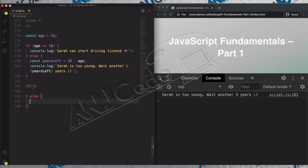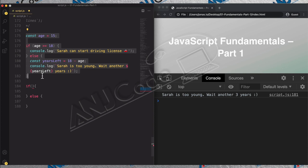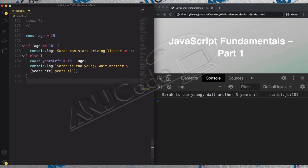It is called a control structure because it allows us to have more control over the way that our code is executed. In this if-else statement, the code does not execute in a linear way — JavaScript does not execute all of this code linearly. Instead, we can control which blocks of code should execute and which should not. That gives us a lot more control over how our code works, which is why it's called a control structure. And there are other control structures that we'll go into a bit later.